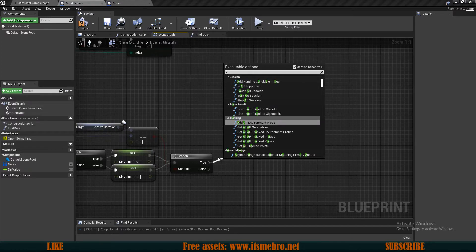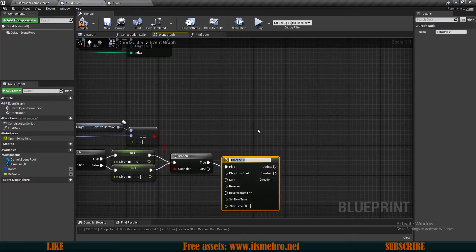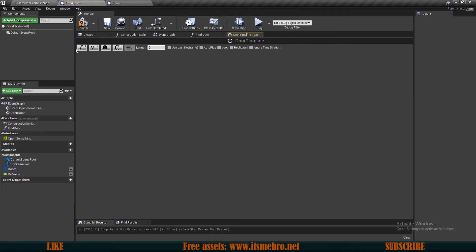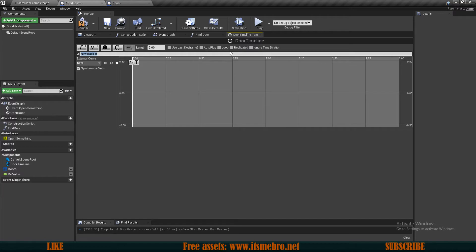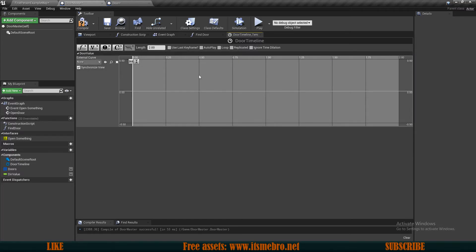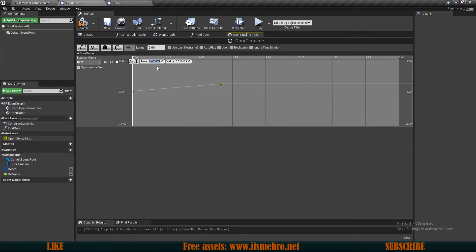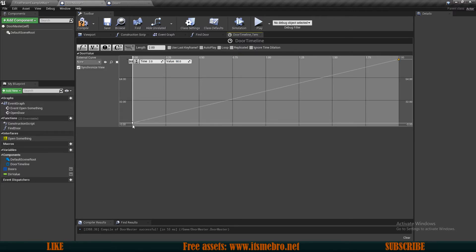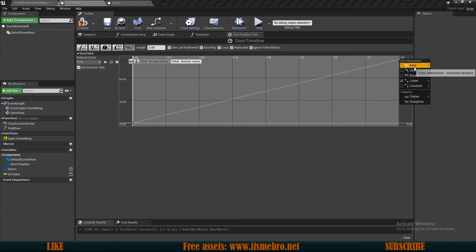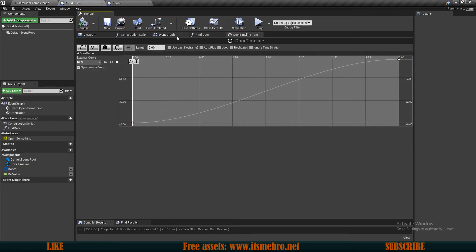Then we want to add a timeline — add timeline at the bottom of the screen. Let's call this door timeline. Let's open this up — I'm gonna set the length to be like two seconds, so the doors would open within two seconds. Let's add a float track, let's call this door value. What we want to do is right click, add key, select the key so it's yellow, and change the time to zero at the beginning with the value at zero so the door is standing still in the default position. Then let's add another key at time two — because it's two seconds — and I want this to be 90 so that the doors rotate 90 degrees. Then select both keys, right click, and select auto so that this gives a little curve so the animation would be a bit smoother.